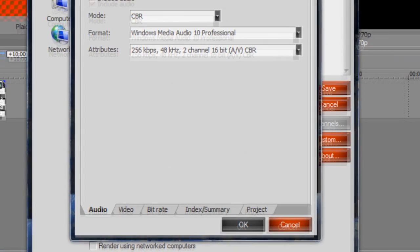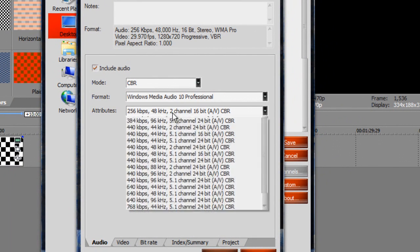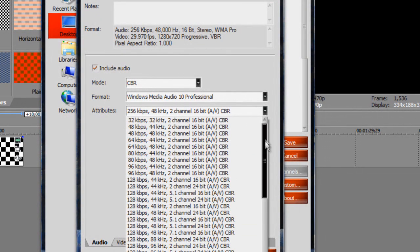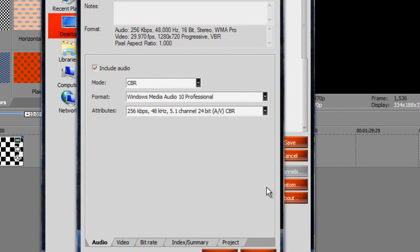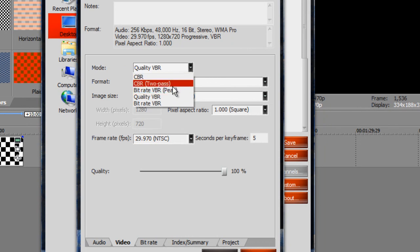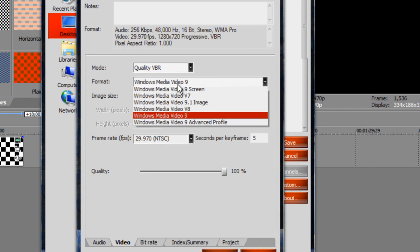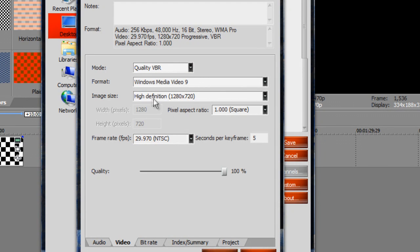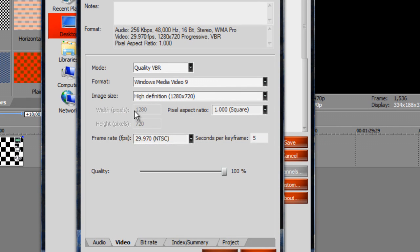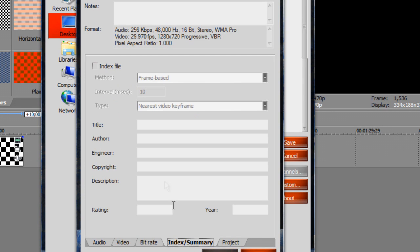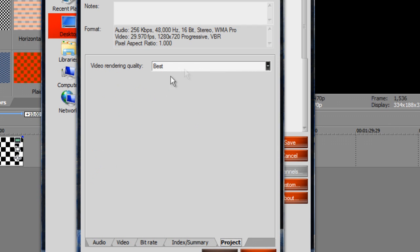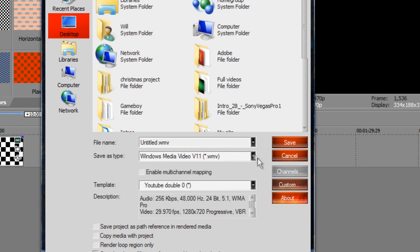My settings are CBR, Audio 10 Professional at 256, a little bit far down — this one seems to work for me — 5.1 channel, 24-bit. For video, quality VBR, Windows Media Video 9, High Definition. You can also pick custom and do 960x540 if you don't want to do HD but want good quality. Frame rate, quality all the way up, bit rate leave unchecked, project best — and then render.